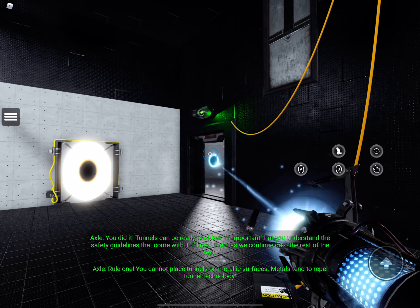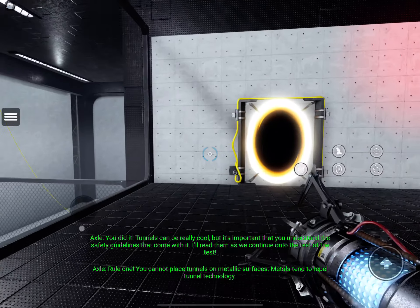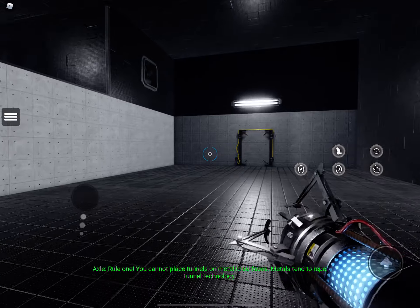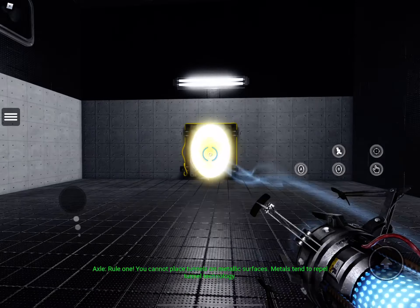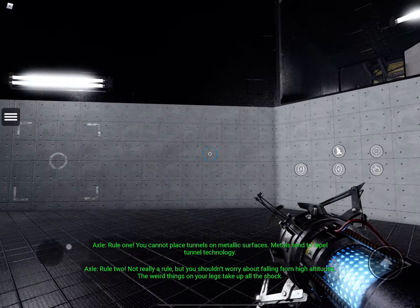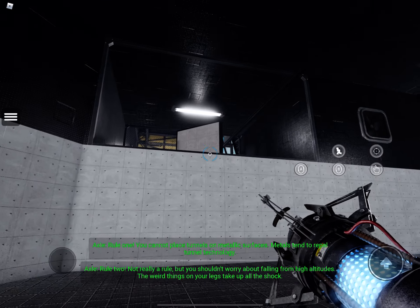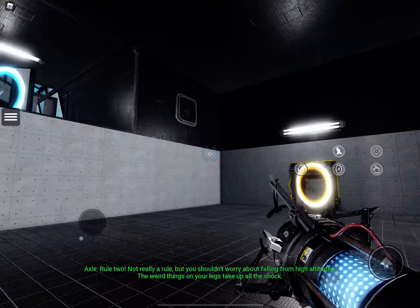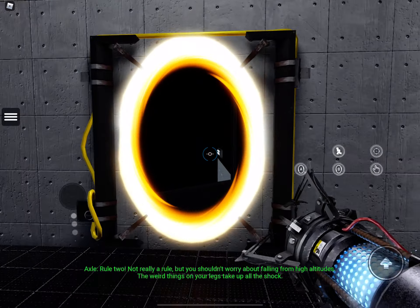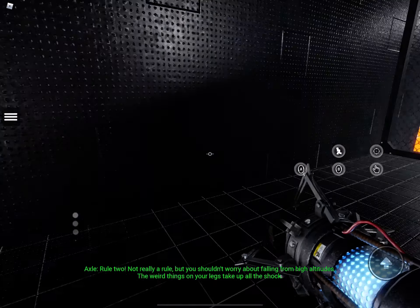Rule one, you cannot place tunnels on metallic surfaces. Metals tend to repel tunnel technology. Rule two, not really a rule, but you shouldn't worry about falling from high altitudes. The weird things on your legs take up all the shock.